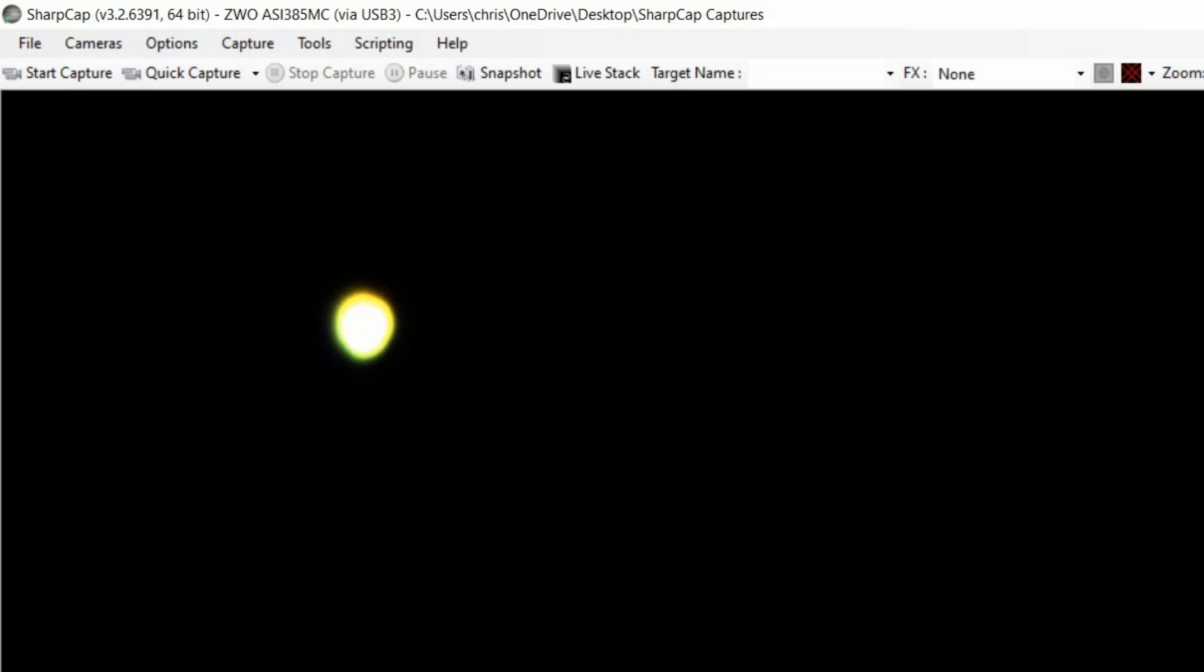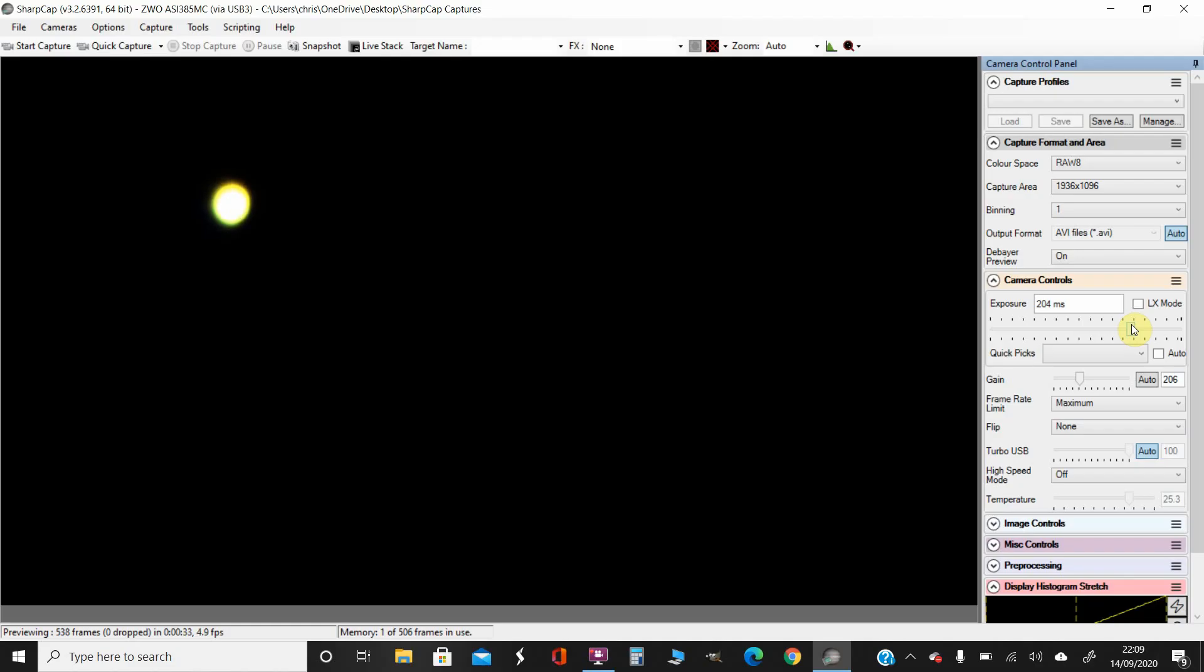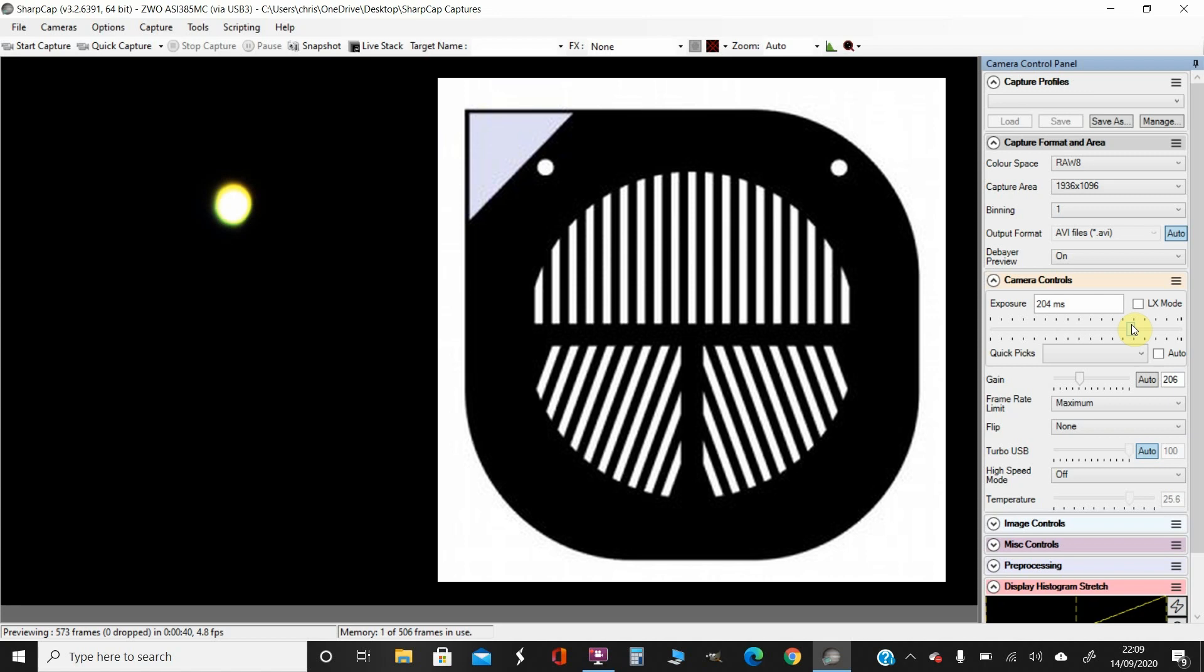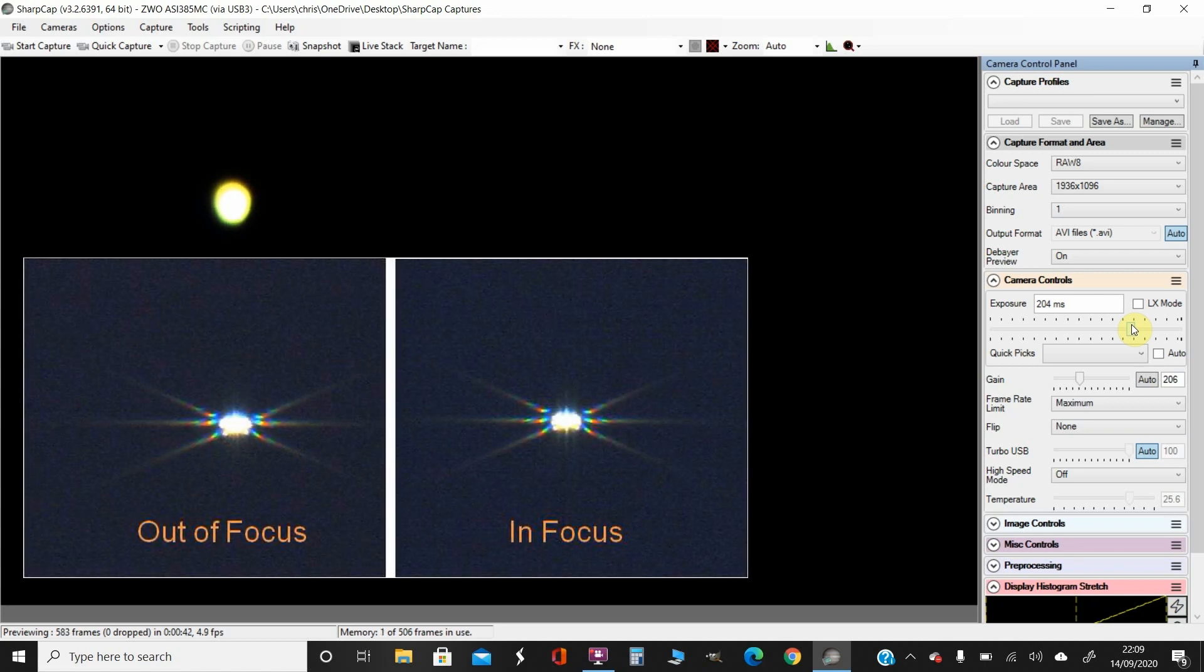Okay, so I've got the exposure length quite long, so Mars appears quite bright. And what I'm going to do is place a focus mask in front of the telescope, and this should give us six spikes that we can use to focus the image.